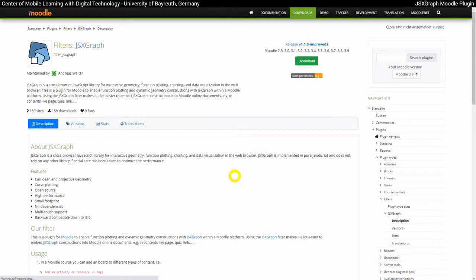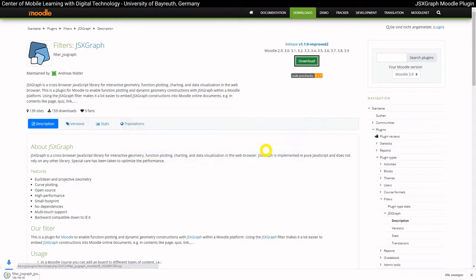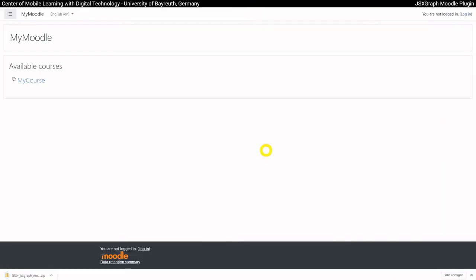To get the right one, please select on the right side the Moodle version you are using and then click on Download. We will need the downloaded zip file again soon. Now switch to your Moodle installation and login as admin.